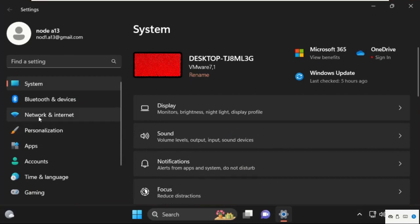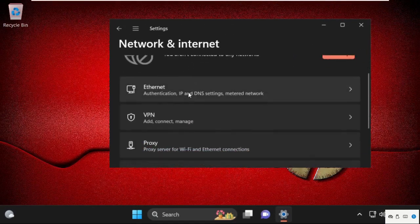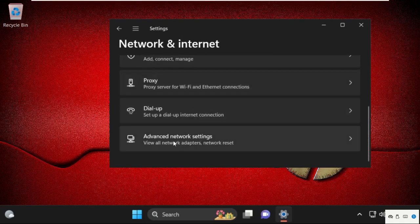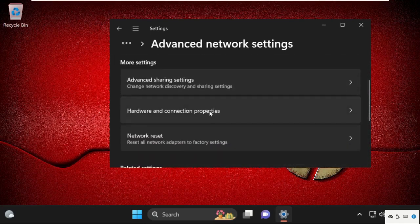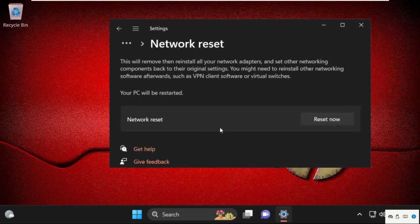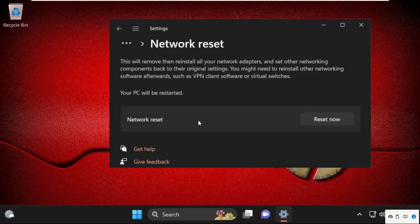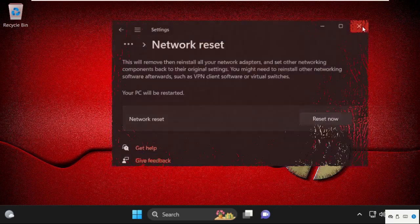click on Network and Internet. Then on the right side, just scroll down and click on Advanced Network Settings. Again, scroll down and select Network Reset and simply click on Reset Now. Select Yes, and once done, close this window.